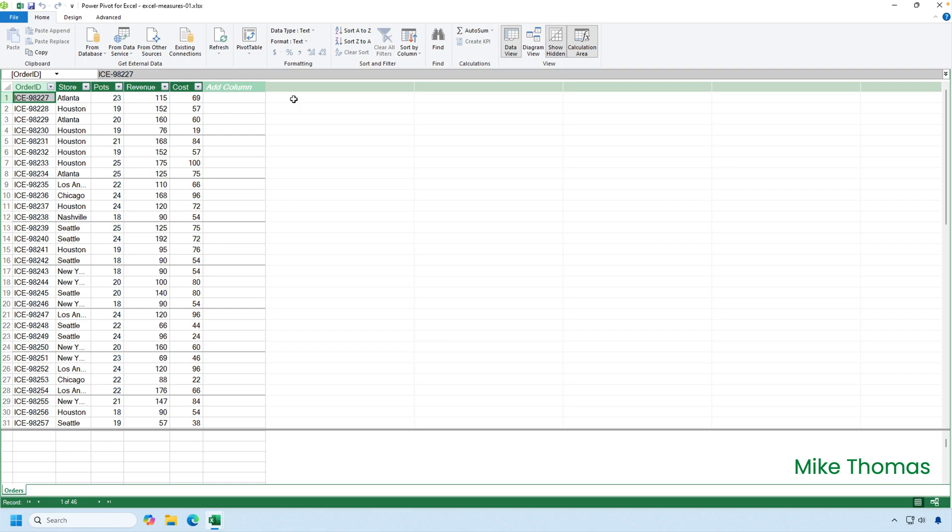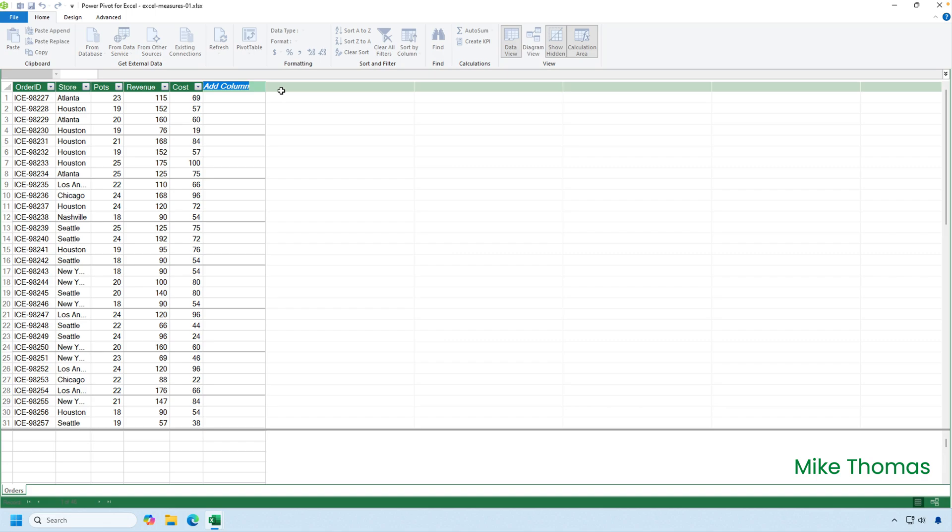One way I could do this is to create a profit column in the data model and then add that to the pivot table. And that would generate a total or average or whatever. Let me show you. If I double click in the heading that says add column, I can give that column a name, call it profit, press enter.